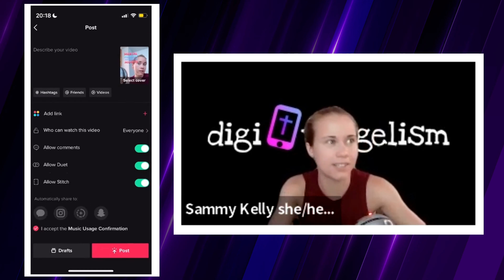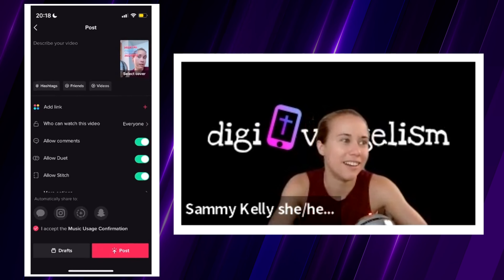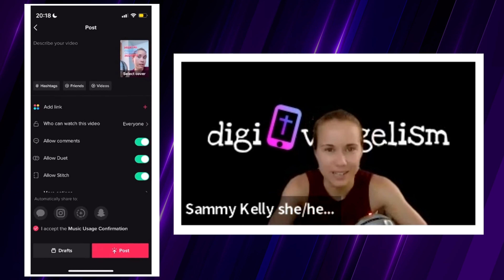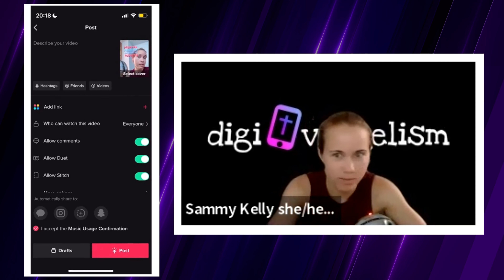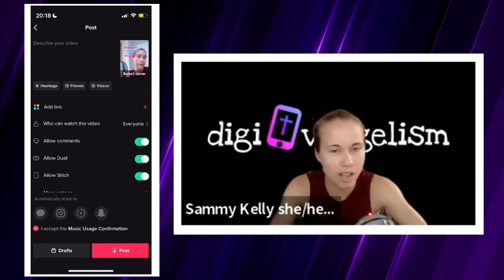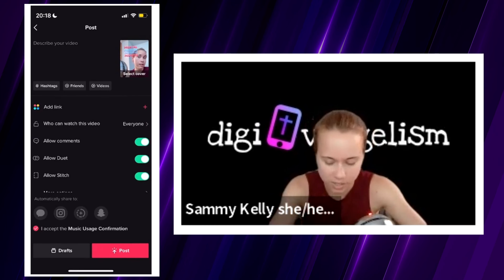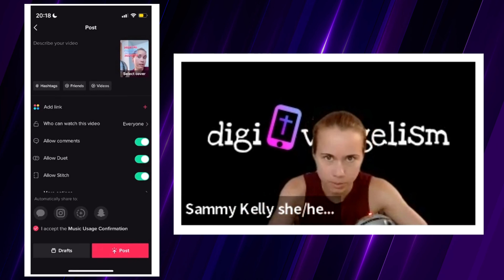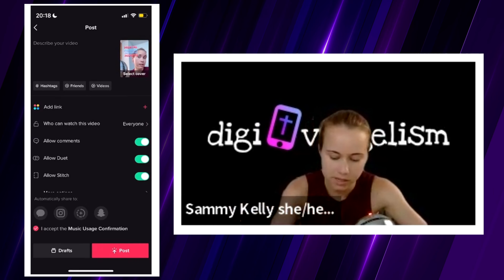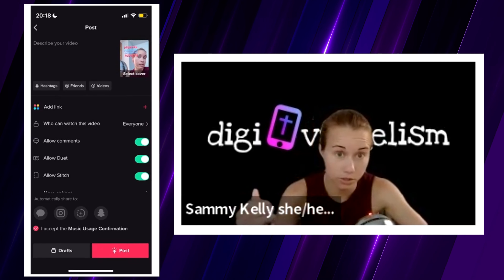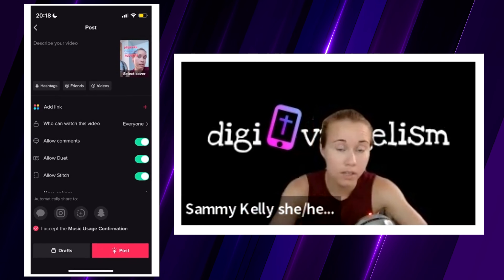My latest way that I do this — which has changed over time and will probably change again — feels a little bit more streamlined: just do it all on my phone.